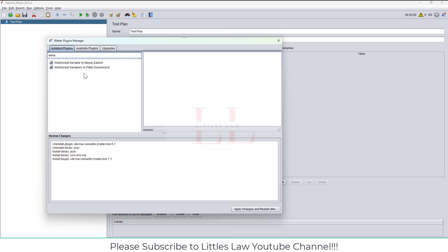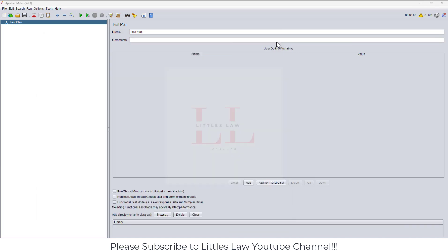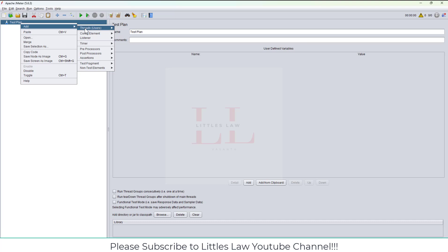Now before we move on, let me quickly show you a sample application. This is running on Docker, so I'm running a WebSocket application through Docker. Before we test it via JMeter, let me quickly show you how this WebSocket code works.